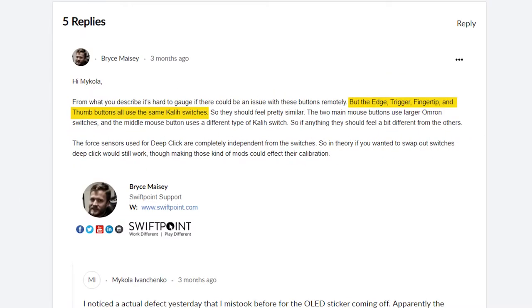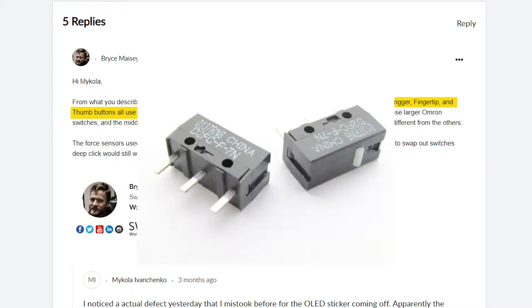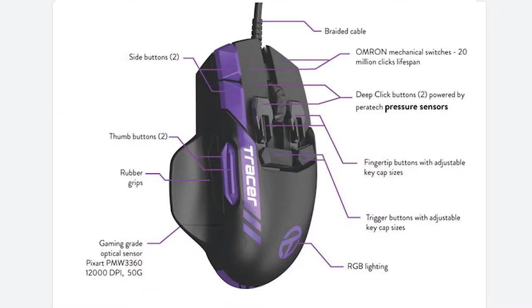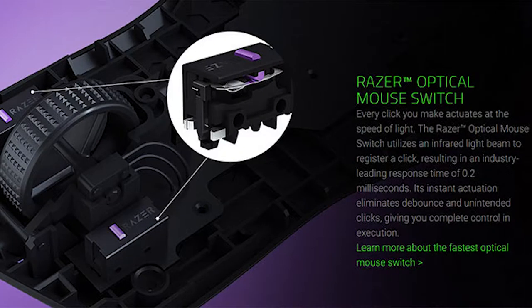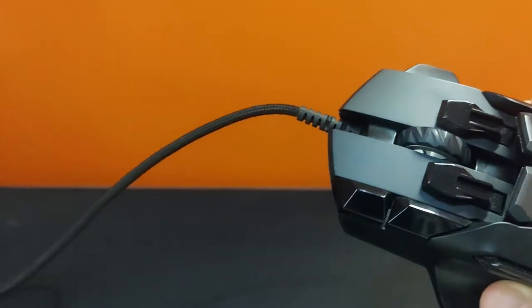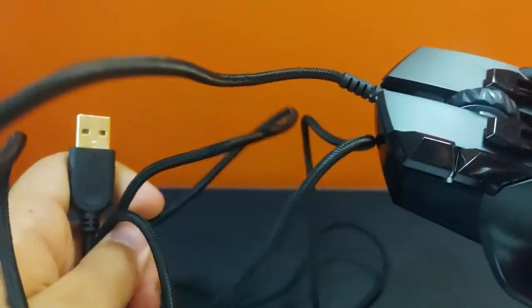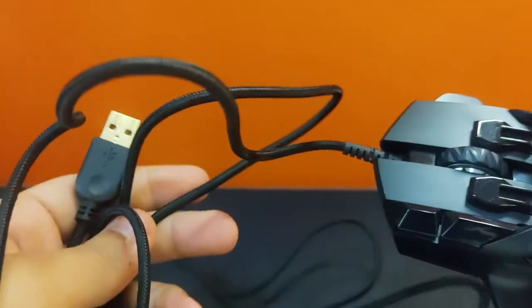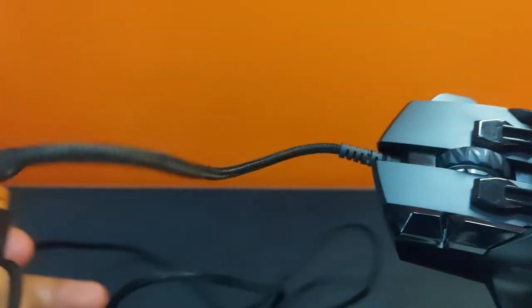If you're wondering what mouse switches it uses, they are Kailh switches rated at a lifespan of 20 million clicks. So not exactly the best one compared to say Omron switches, which are actually on the tracer, or Razer optical switches. It has a 1000Hz polling rate, which is configurable, and features the Pixart PMW3360 optical sensor that can reach up to 12,000 DPI, which is enough for gaming.